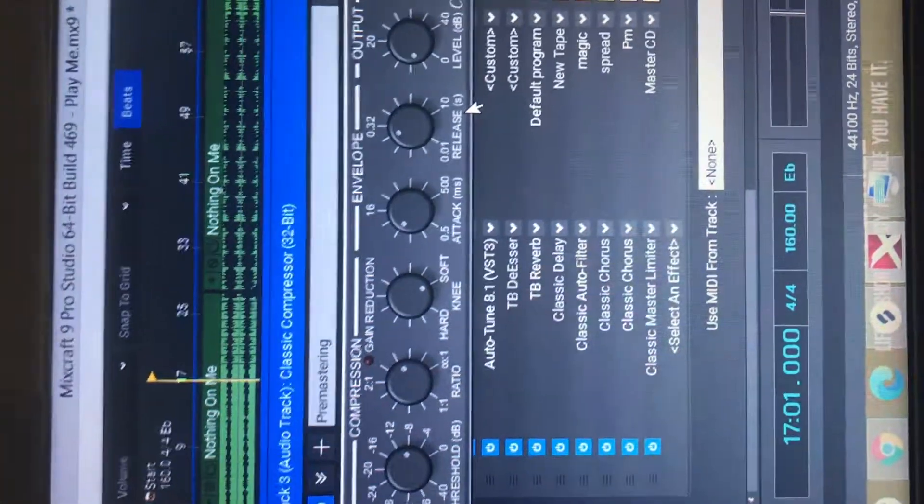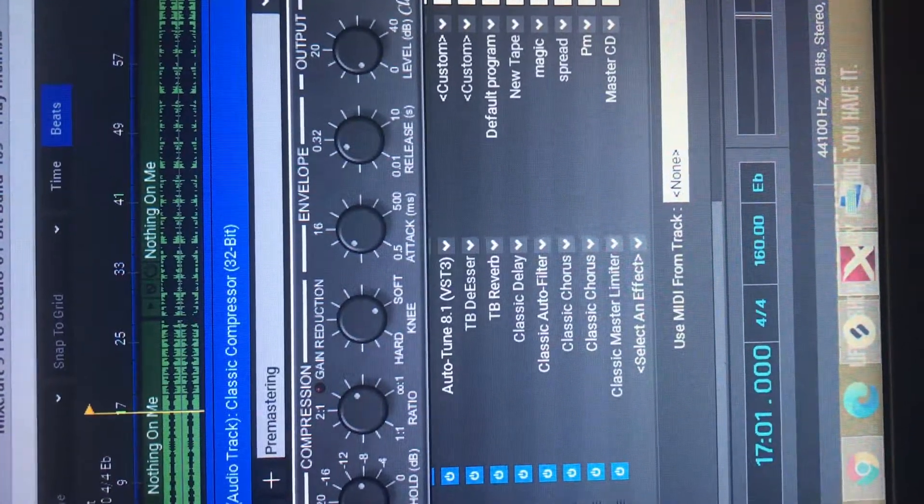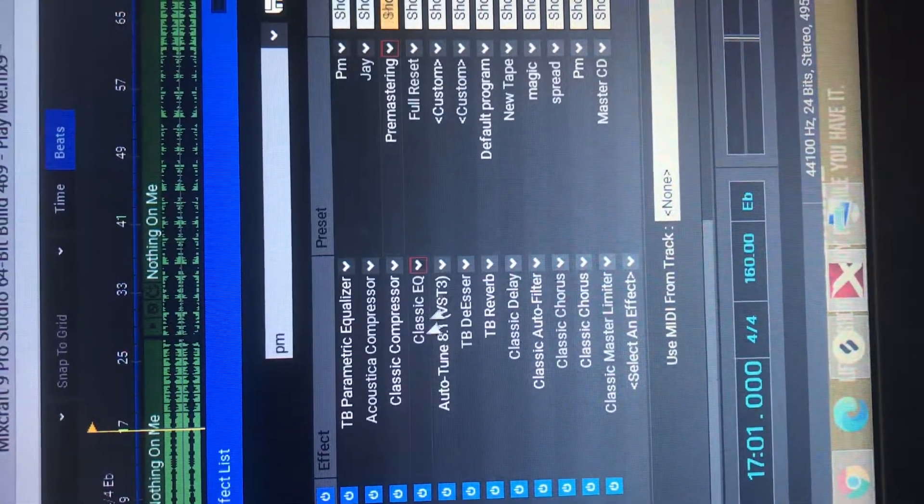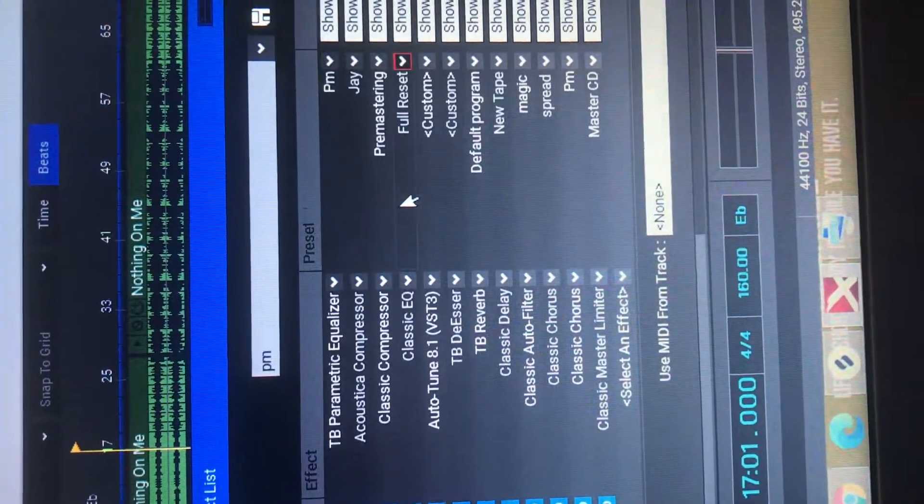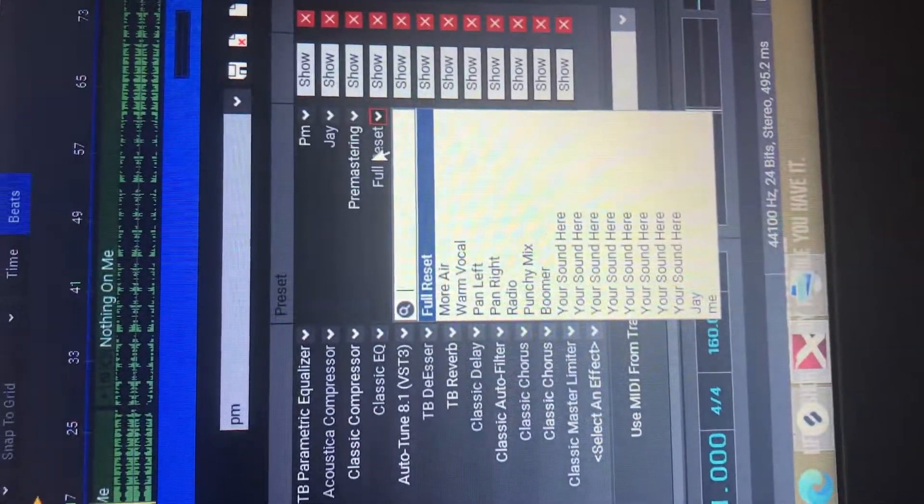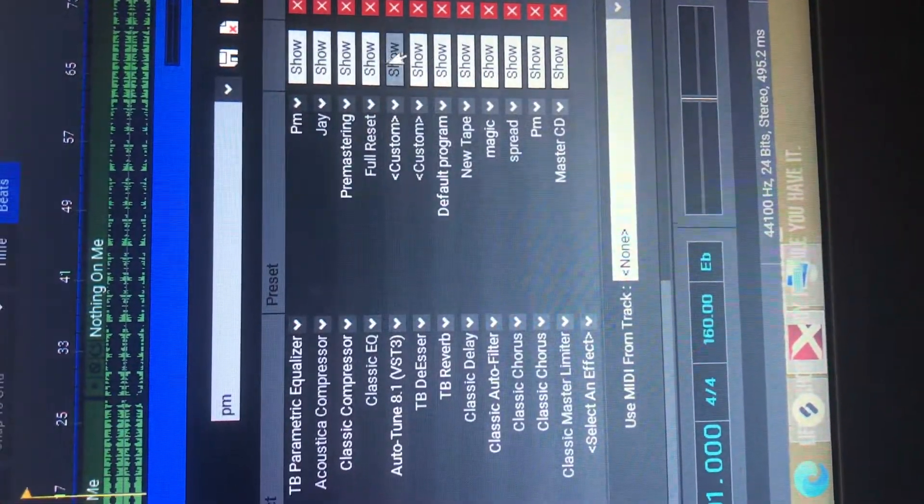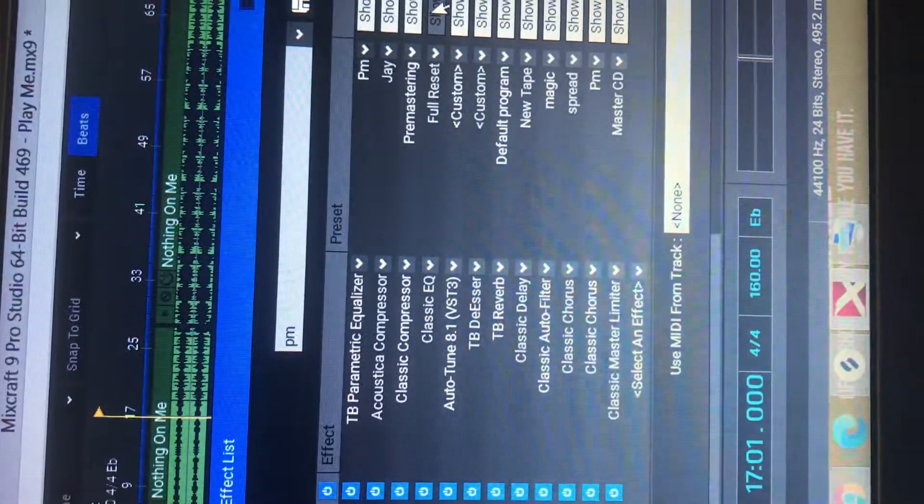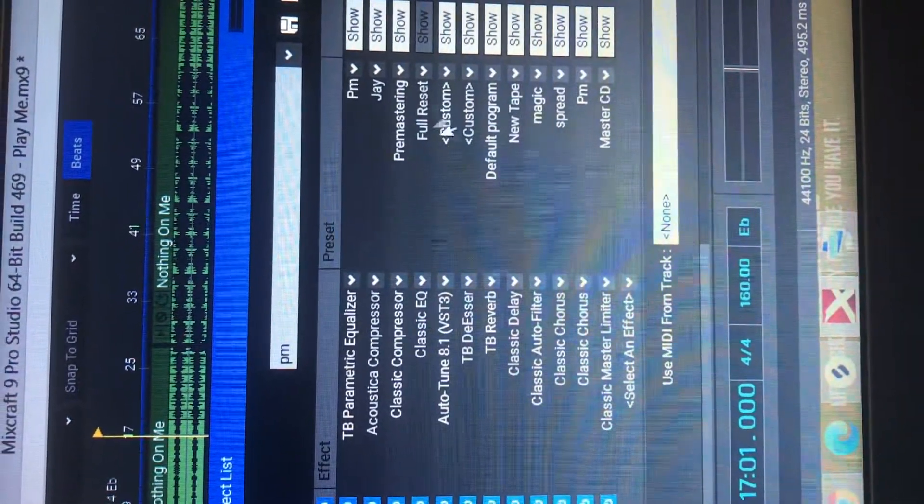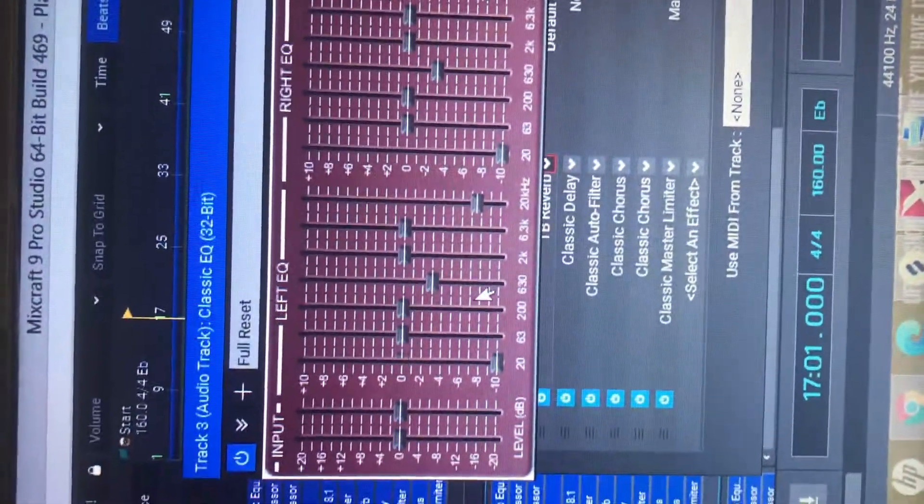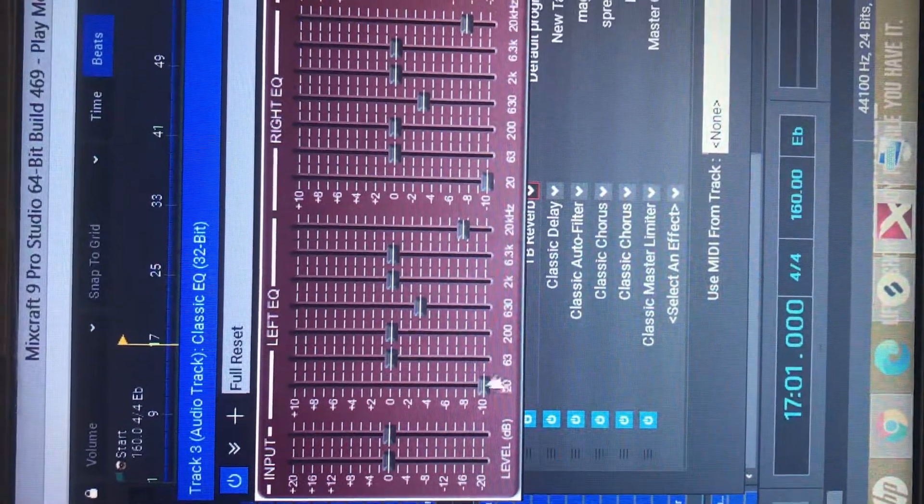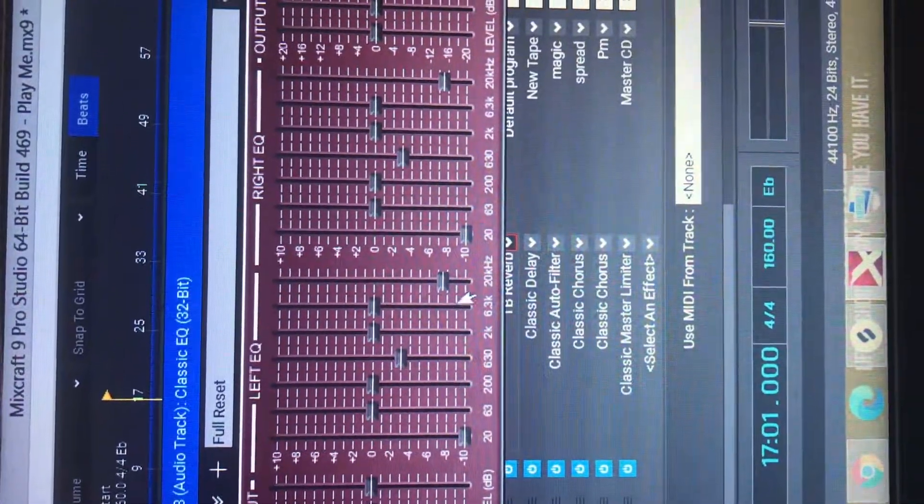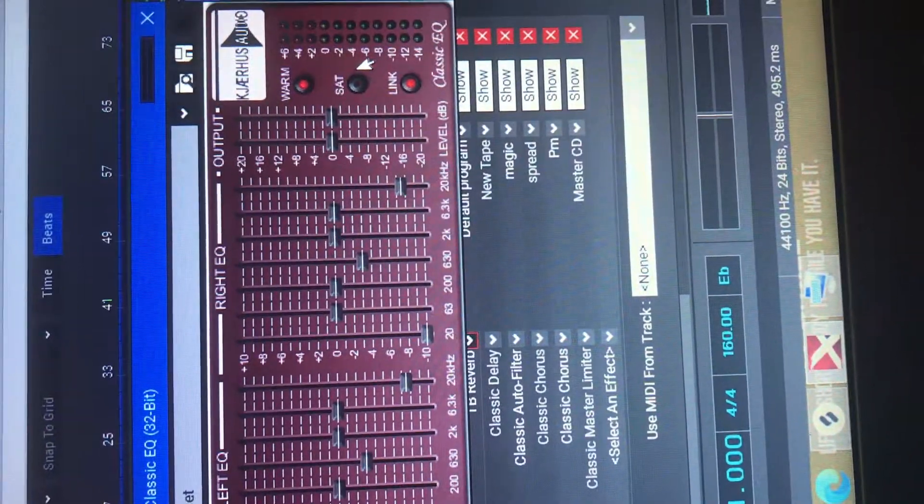Classic EQ. I use full reset, which is already in here. But I adjust it, as you can tell. I adjust it to my liking. I took out the saturation.